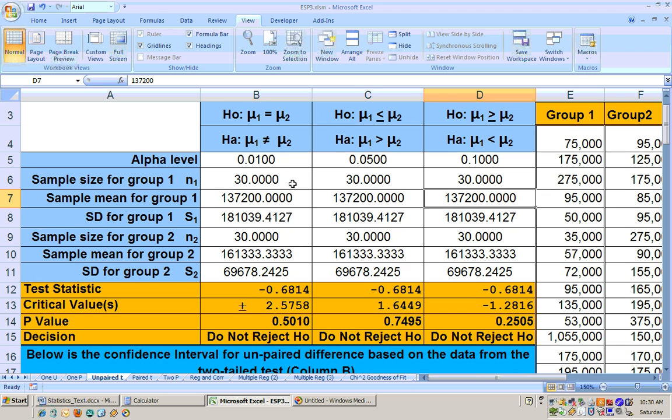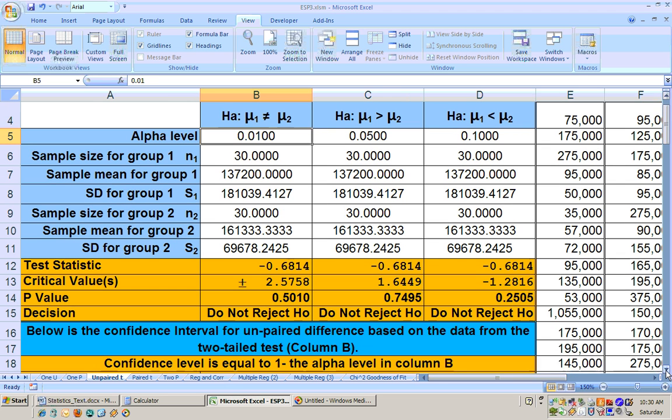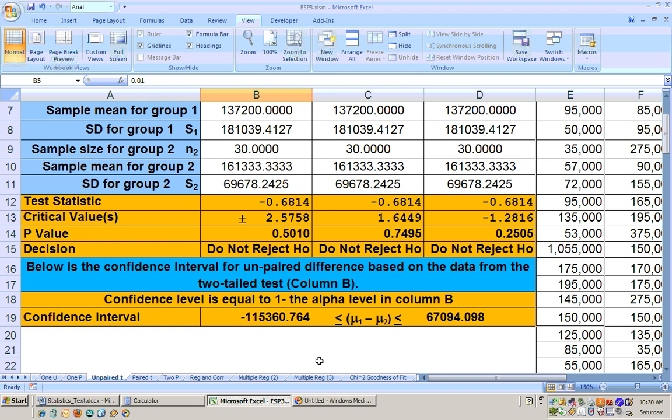And here, since this is 0.01 right now, what we would have down here is a 99% confidence interval, and you can see that zero is within that interval, meaning that A could be significantly greater.